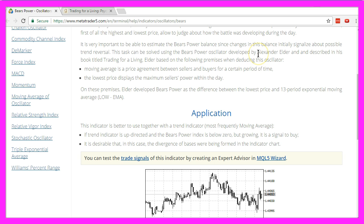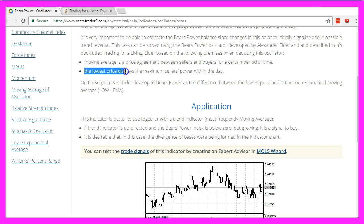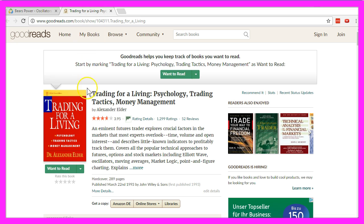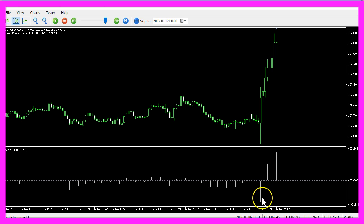This oscillator was created by Alexander Elder, and he believes that the lowest price displays the maximum seller's power within a day. You might know his book Trading for a Living. I think that is an interesting read and in this case he's right.